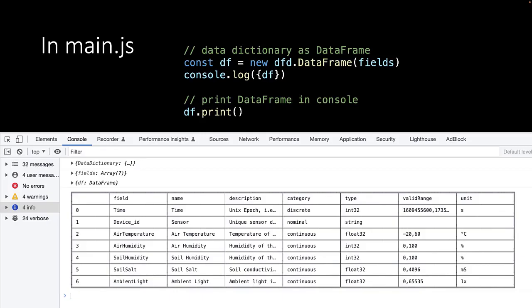Now, in our main.js file, we do something similar. We create a new data frame, but now give it the contents of our data dictionary, which is stored in the variable fields, and log this to our console. And again, we can use the print function to create a nice table in our console.